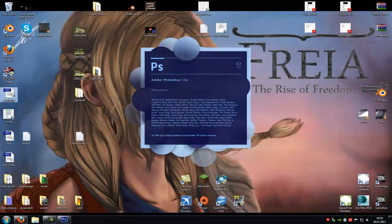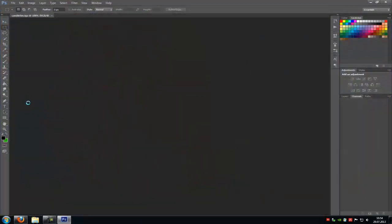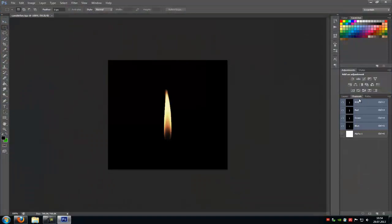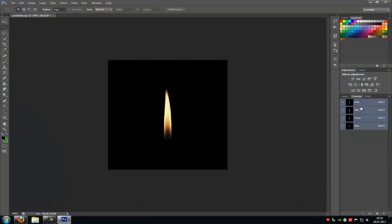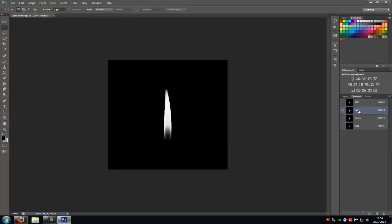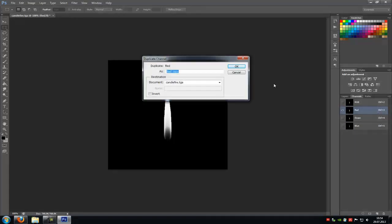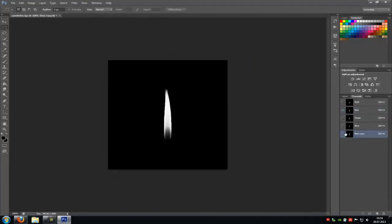Open the TGA file. Go to the channels and delete the alpha channel. Now duplicate one of these channels, so either the red, the green, the blue. I will duplicate the red one because there we see many. Then duplicate it. So duplicate channel.